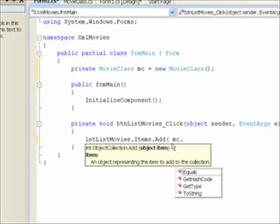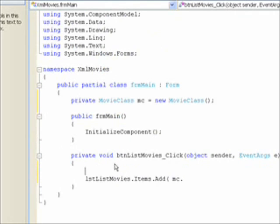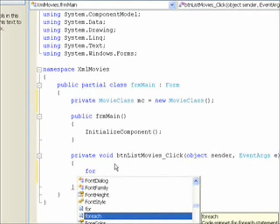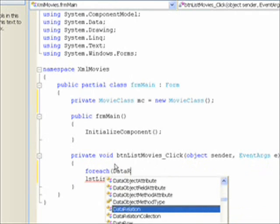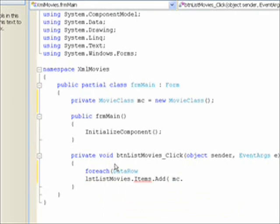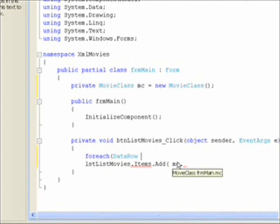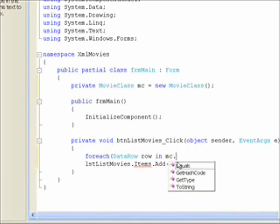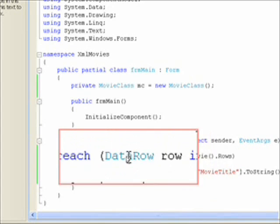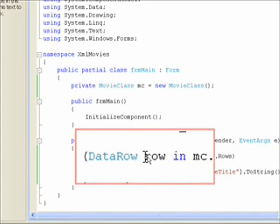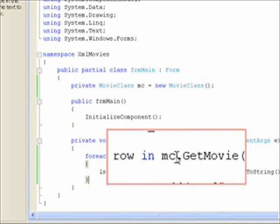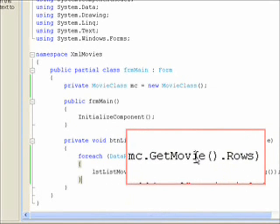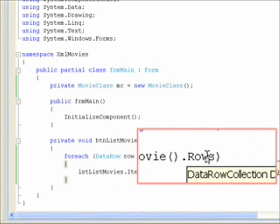And get a data row. And just call the variable row. Say n. And then reference the movie class. I typed in what I wanted to say in pause mode. Basically what I'm saying is for each data row with a variable name of row. So n. M. C. Our movie class. Dot. Get movie. Which returns the movie table. If you recall. Dot. Rows. Which is the collection of rows within the movie table.